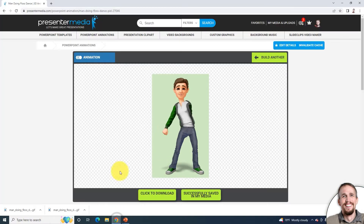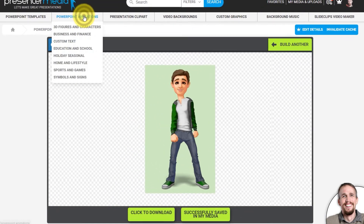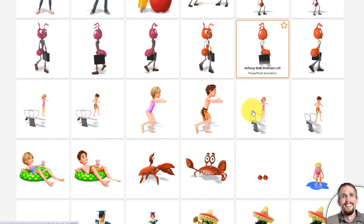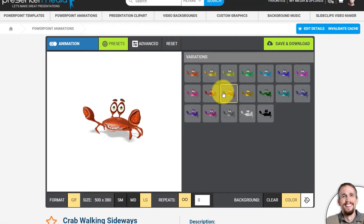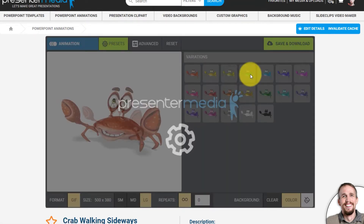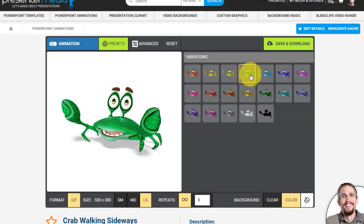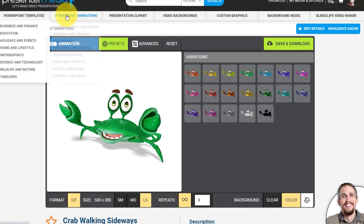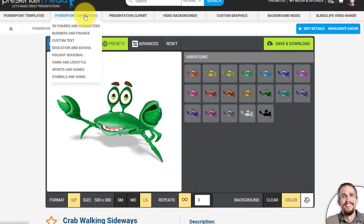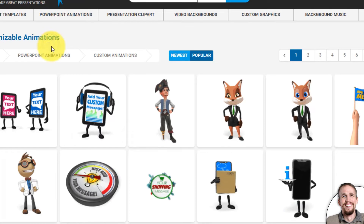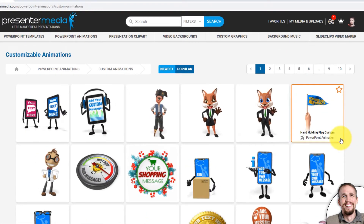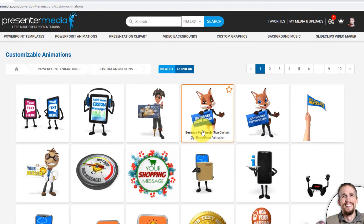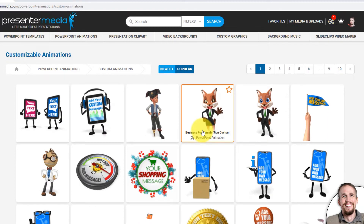Inside the PowerPoint Animations Library, you can do a lot of color changing and get animations to look like your own customized settings. You can also go to this drop-down where it says PowerPoint Animations and go to Custom Text. Custom text animations are pretty powerful — you can rebrand the animations with your own text, images, and your logo. We'll take a look at that right now.